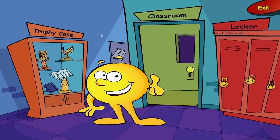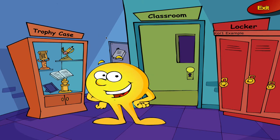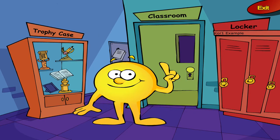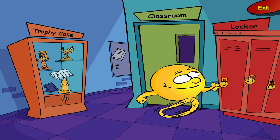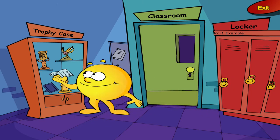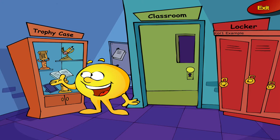Welcome to the Academy of Reading. Over here, you'll find your assigned locker. Inside your locker, you can change your personal settings — you can click on it later to look inside. This is the trophy case, where all your rewards and certificates will be stored. Just click on the trophy case later to have a look.